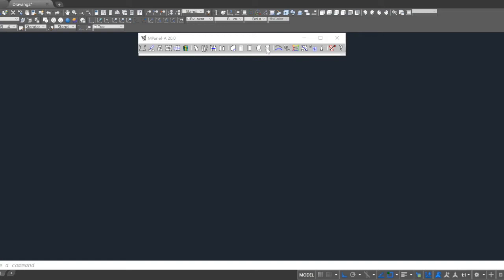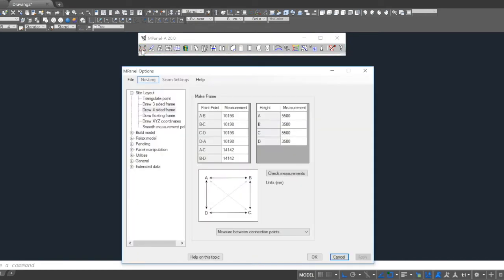We'll start with the site layout tool. This allows us to manually enter point-to-point measurements which have been taken by the installers in the field. Alternatively, we could import XYZ coordinates if we're using total station type equipment, survey equipment.